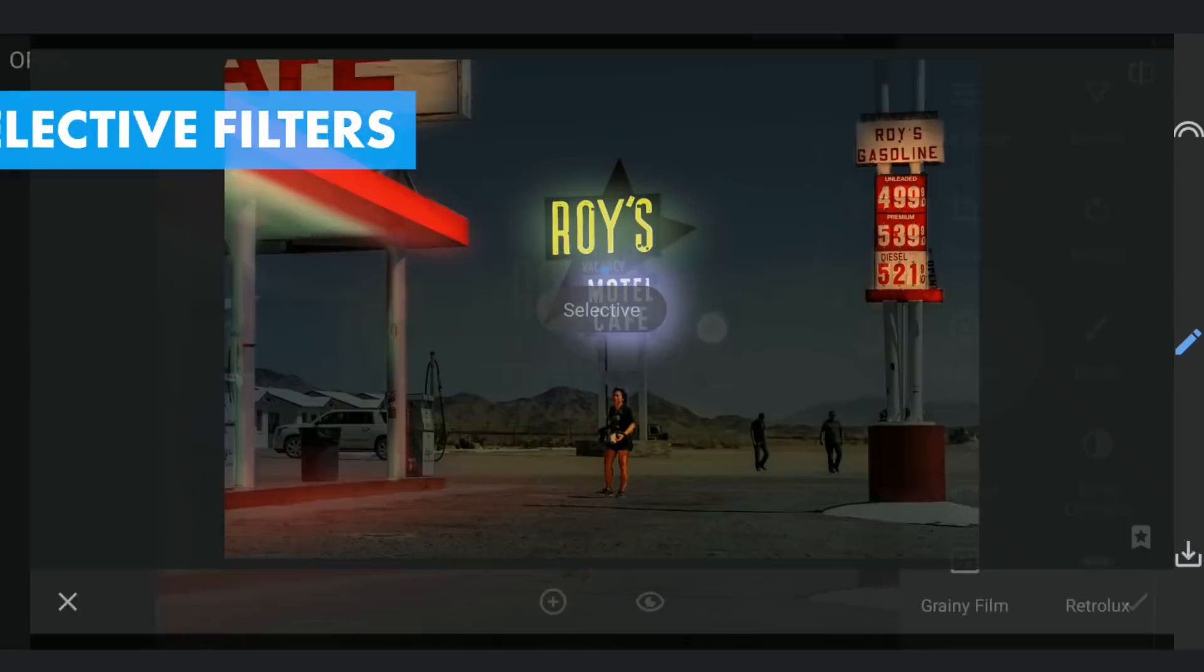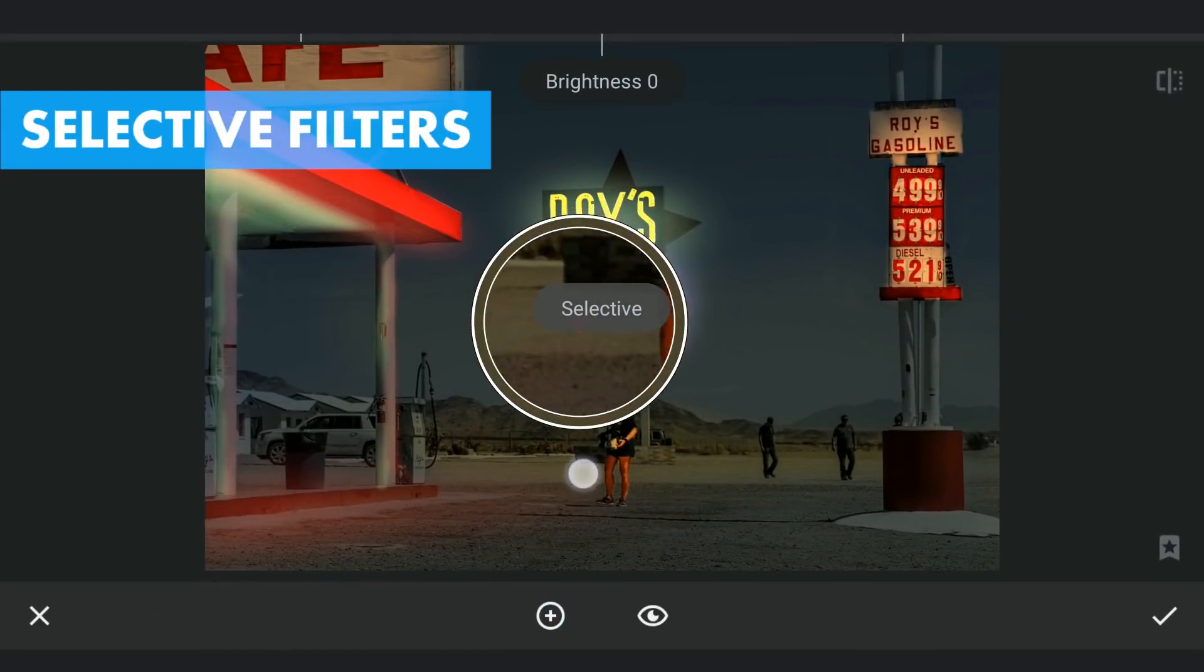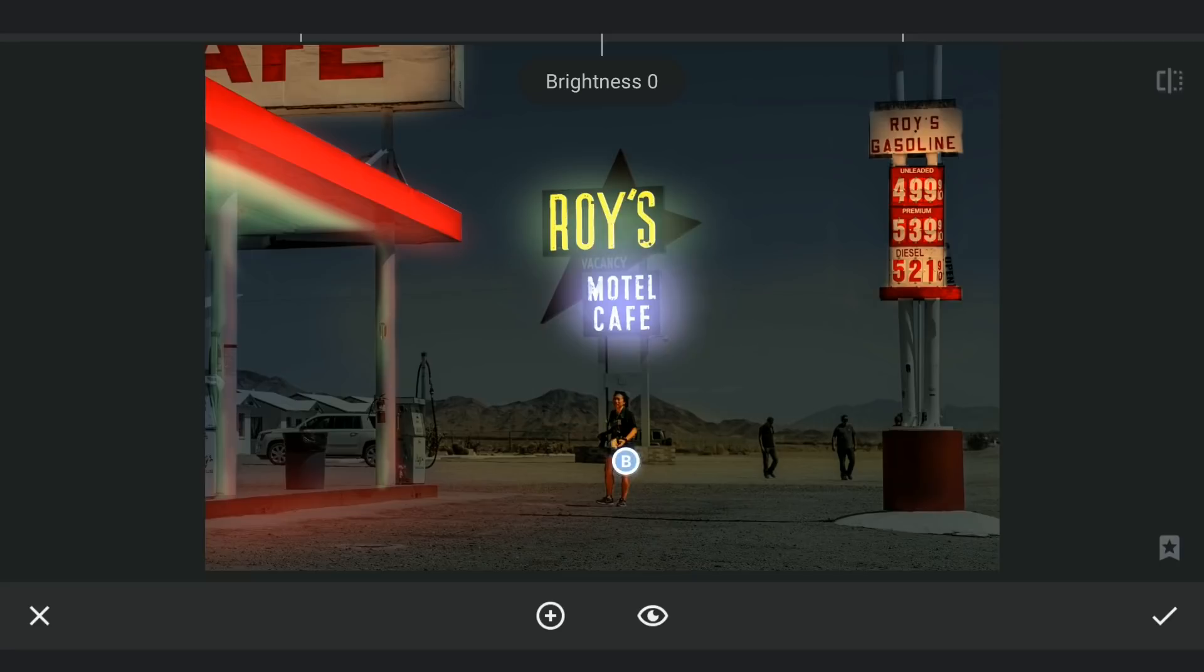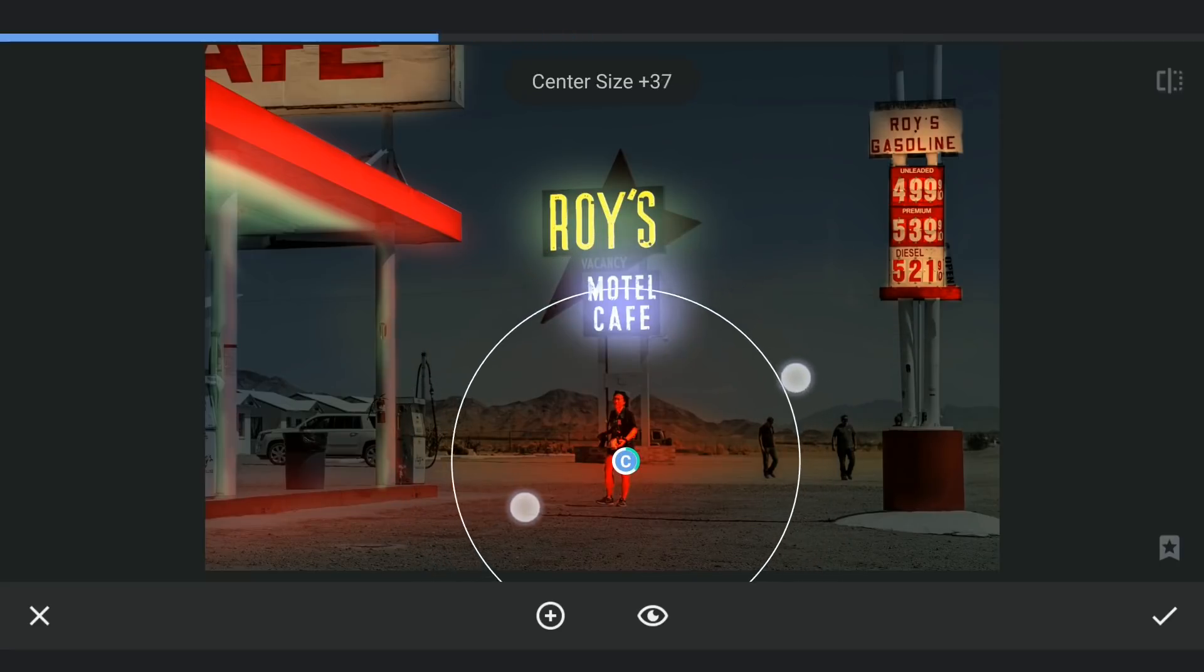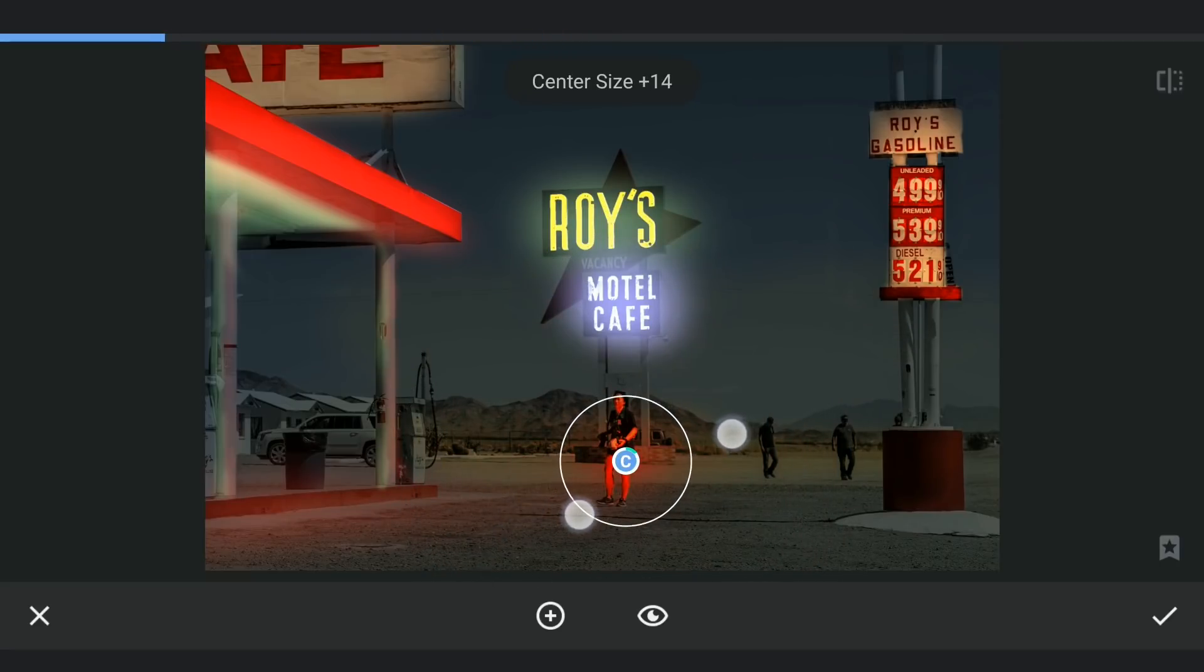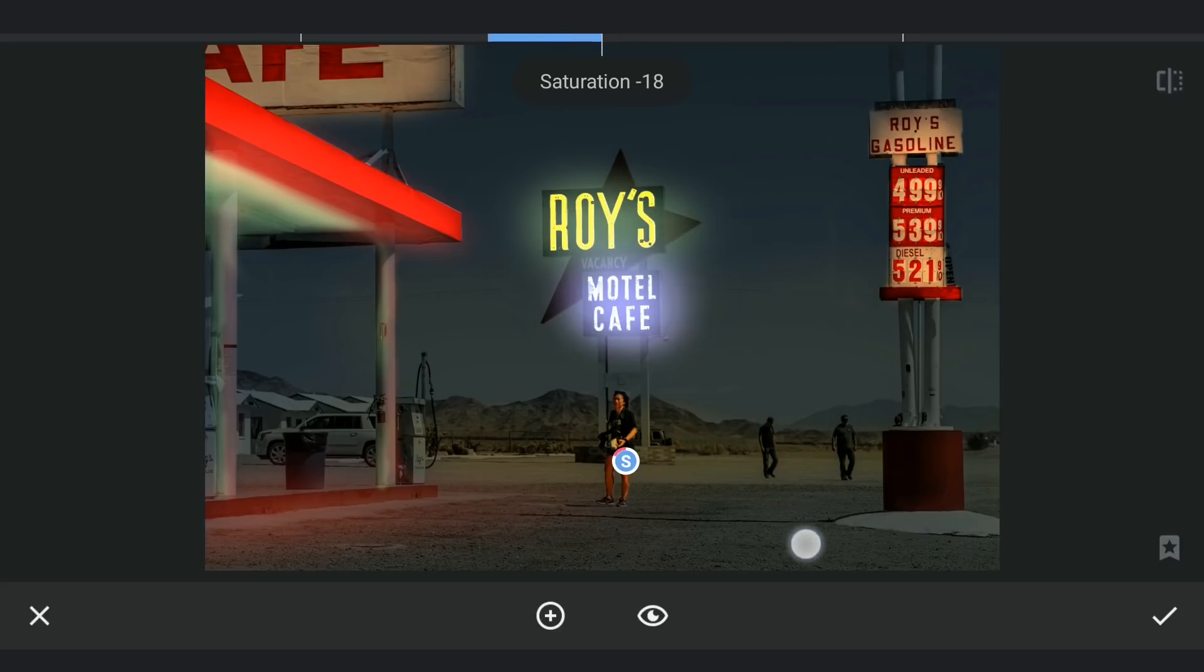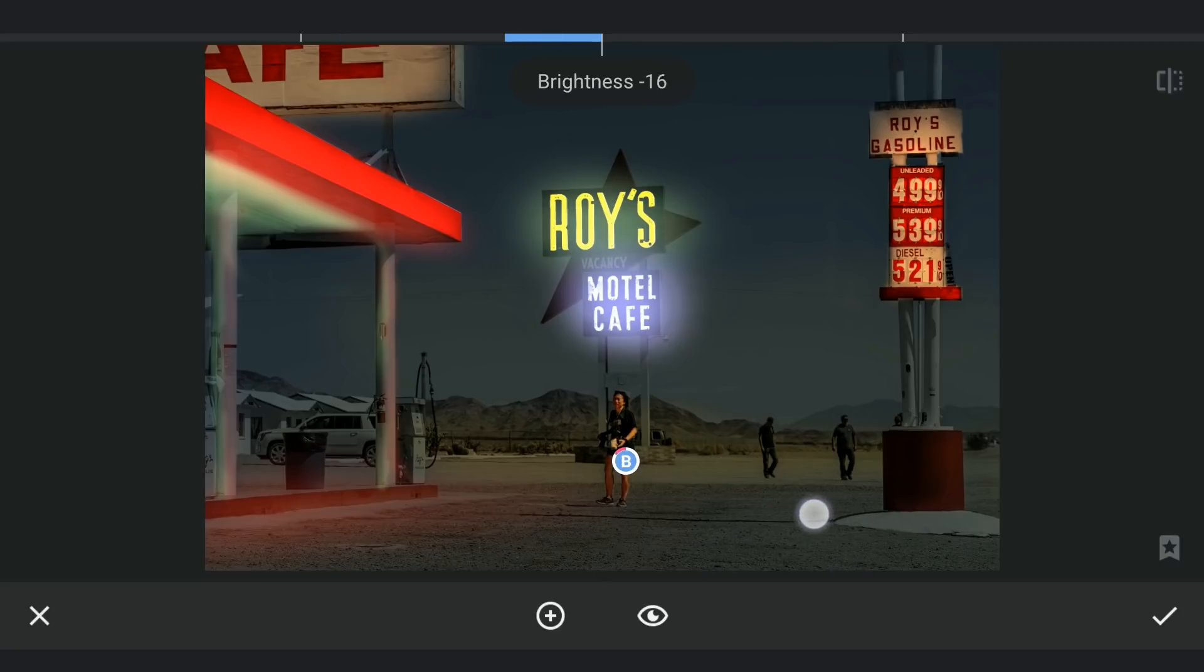The colors on the person look too bright. So using Selective filter, decreasing the saturation and also little brightness.